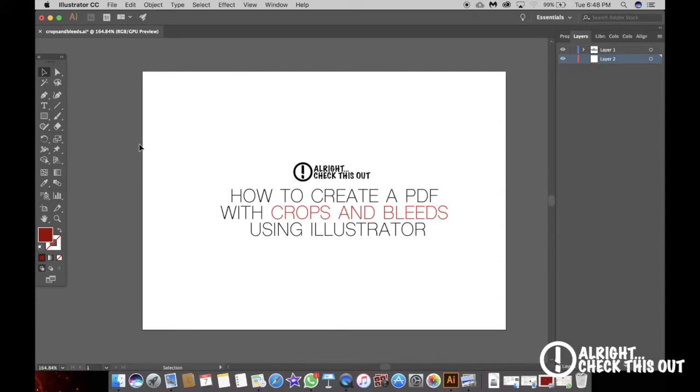Alright, check this out. In this video I'm going to quickly show you how to create crops and bleeds using Illustrator. It is super easy to do when you know how. Firstly, you want to begin by creating your artwork properly.